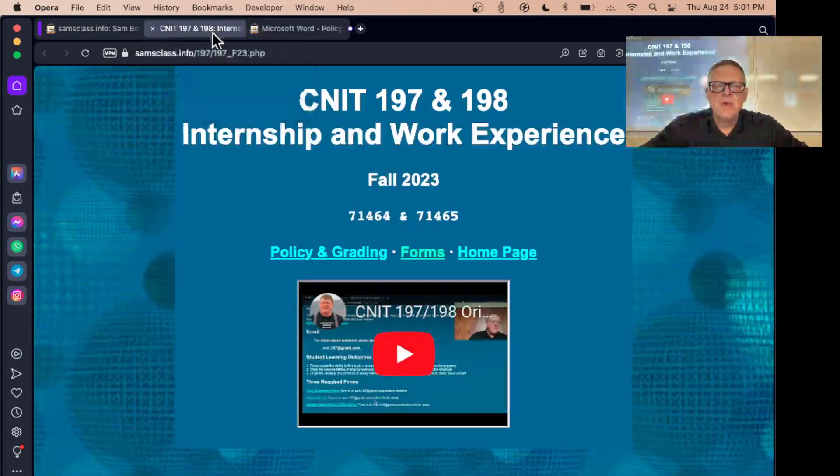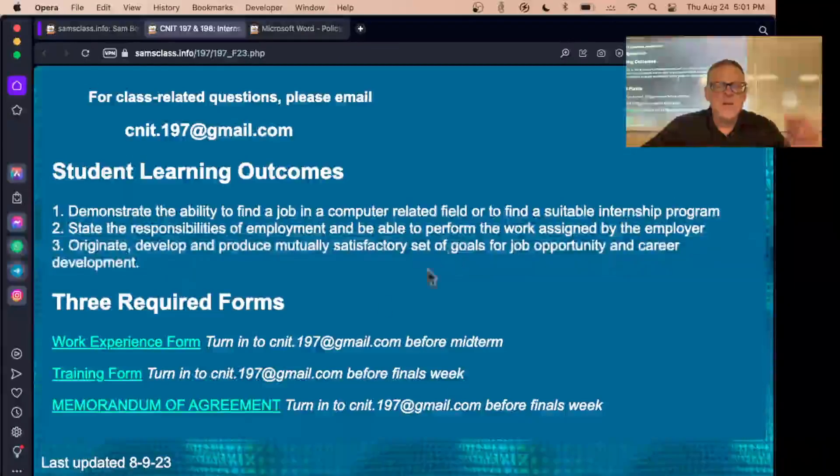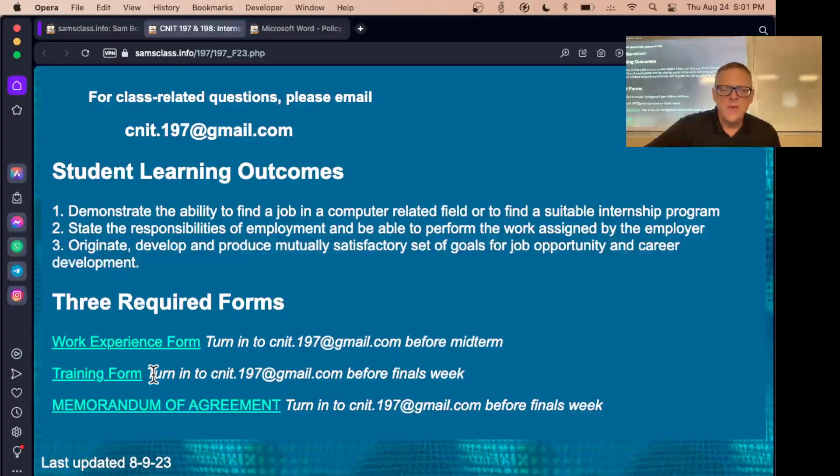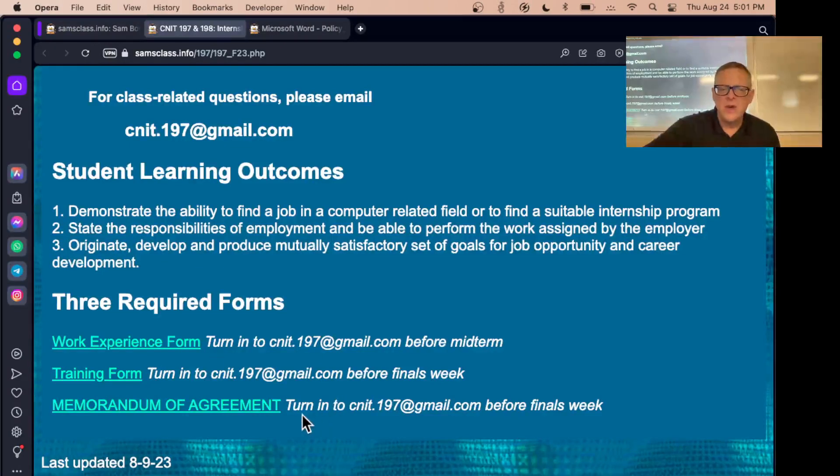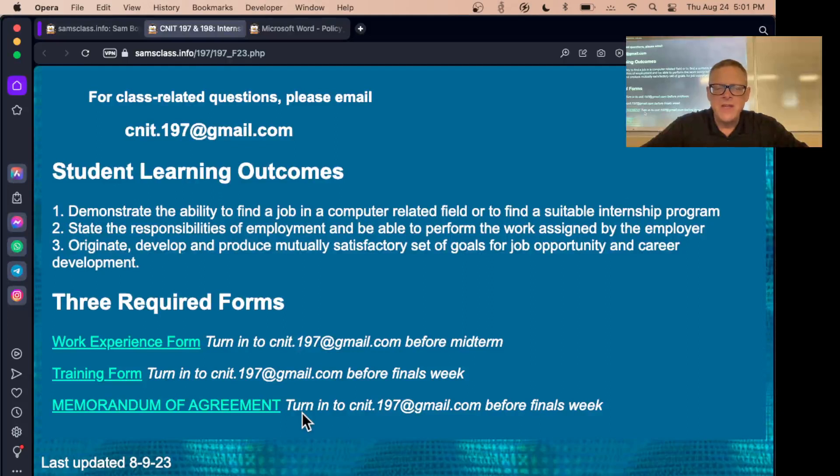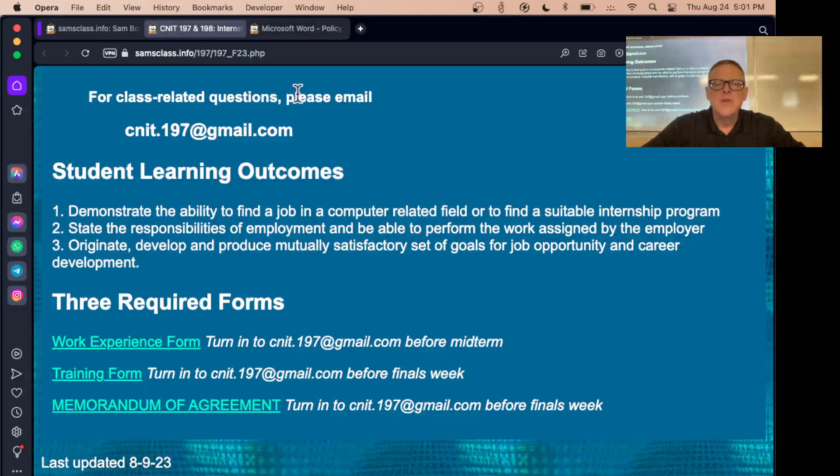That's really all there is to it. The forms are on my website here. There's three forms: work experience and training form are the main ones, and there's a newer one they would like called a memorandum of agreement, where your supervisor signs something basically saying they're going to treat you politely on the job.